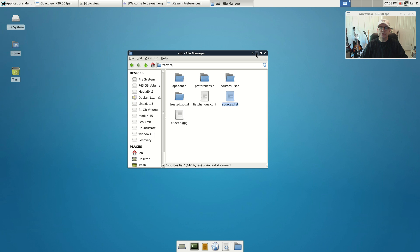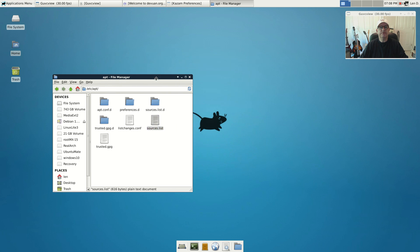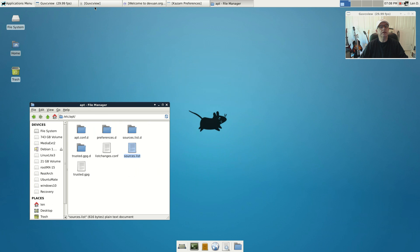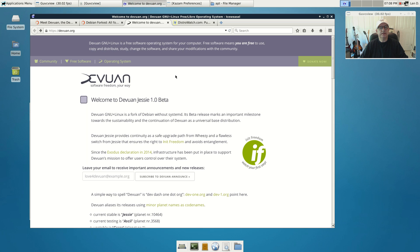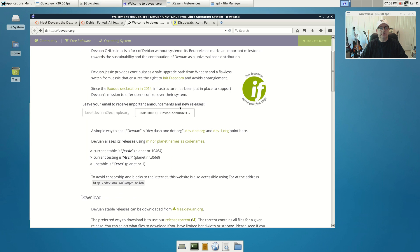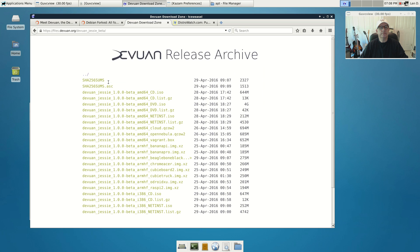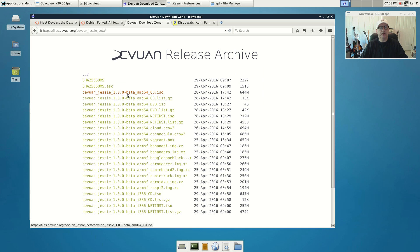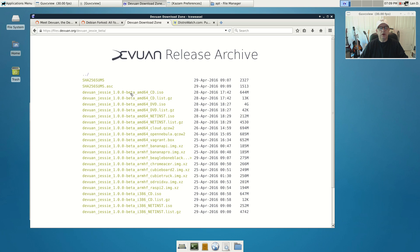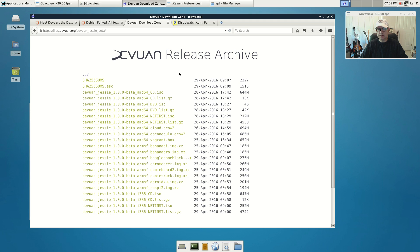It is a standard Xfce install. Now I do believe that they have one other desktop available. It looks like you can get the beta AMD64 or you can get the 32-bit also. When you do the install, if I remember correctly, it gave me the same desktop choices as Debian. So it is possible that you can install pretty much any desktop environment on top of this.